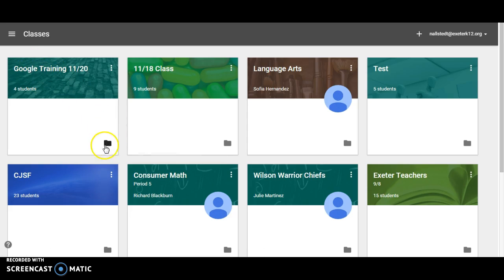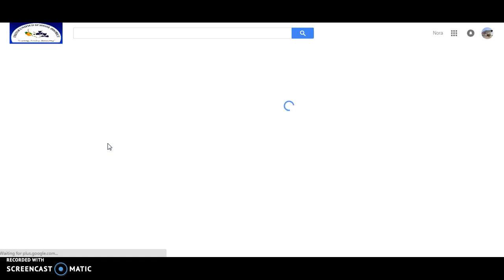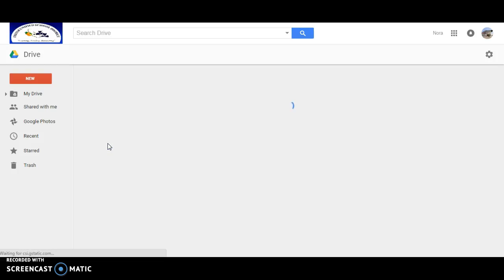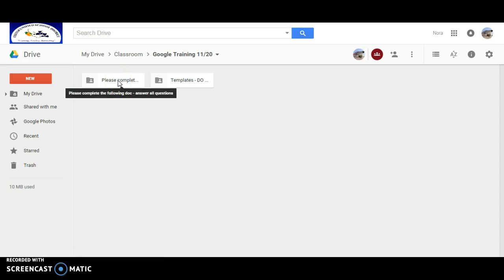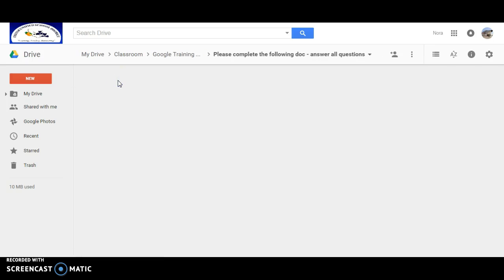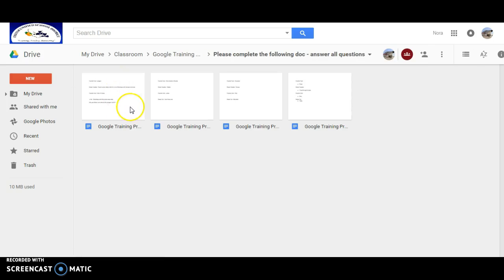If we click on the folder, which will take us to our Drive, then we click on the folder for the assignment. So now I just have four assignments here.